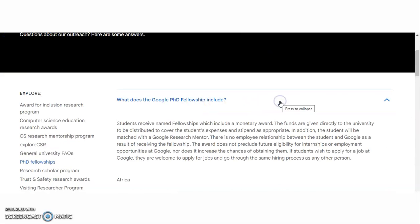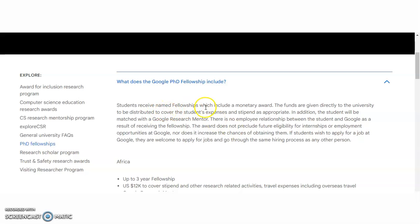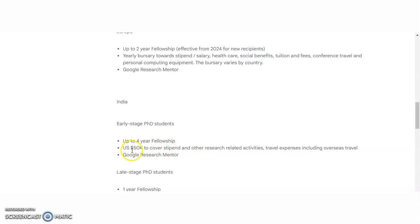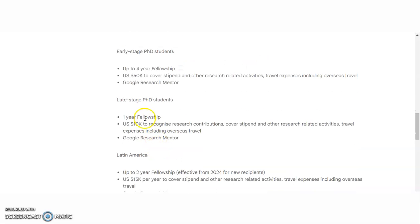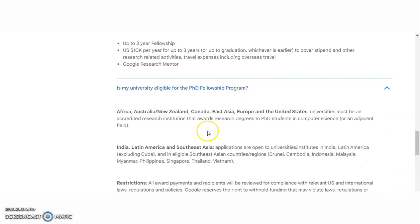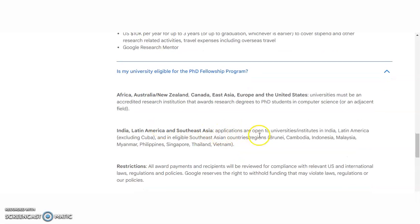What does the Google PhD fellowship include? Students receive a named fellowship which includes a monetary award. For Indian candidates, up to four years: USD $50,000 to cover stipend and other research activities, travel expenses including overseas travel, and a Google research mentor is also available. This is for early-stage PhD candidates. For late-stage PhD candidates, only a one-year fellowship will be there — $10,000 will be available as a fellowship. You may also check whether your university is eligible for the PhD program. Indian candidate applications are open to universities and institutions in India.